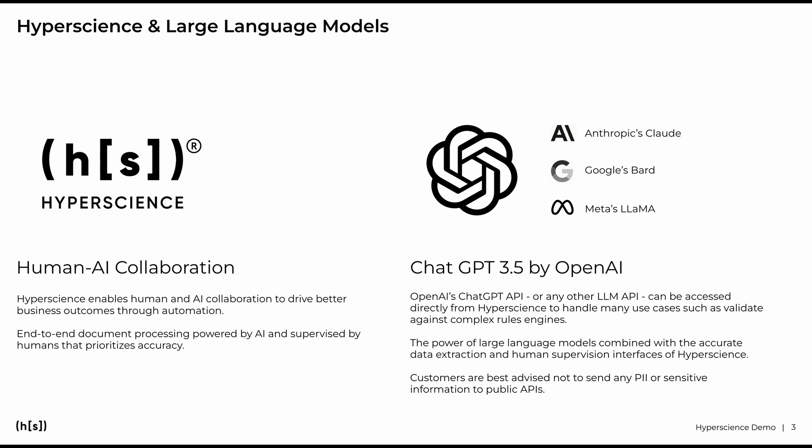And while Hyperscience would be fully capable of handling the validations of a complex KYC submission without large language models, the advantage of such models is that we can describe rules semantically the way humans understand them without the need for code, and we can replace whole sets of rules in a matter of seconds to account for changes in your processes, saving you time and money. I will show you in a minute how that works within Hyperscience.